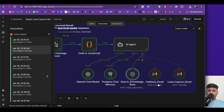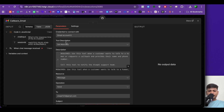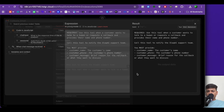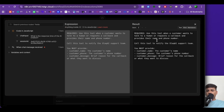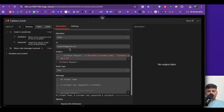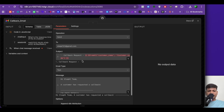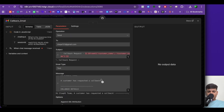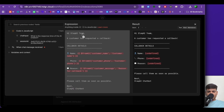Next we have the call Gmail tool. This only triggers when a user asks to speak to a real human. The description says: 'Use this tool when a customer wants to talk to a human or request a callback and provide their name and phone number.' Resource is message, operation is send, sent to the Slack AI email. The message says: 'Hi Slack AI team, a customer has requested a callback. Here are the details: name, phone number, reason. Please call them as soon as possible.'